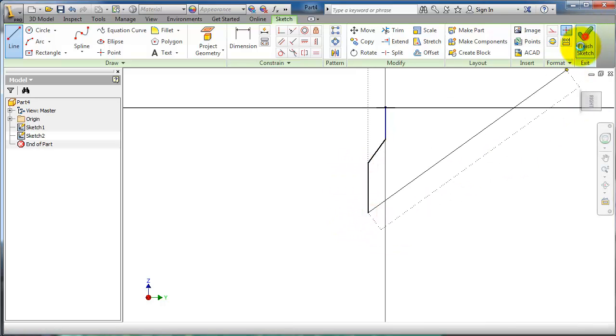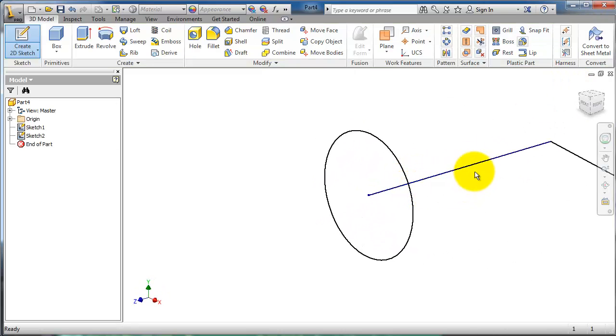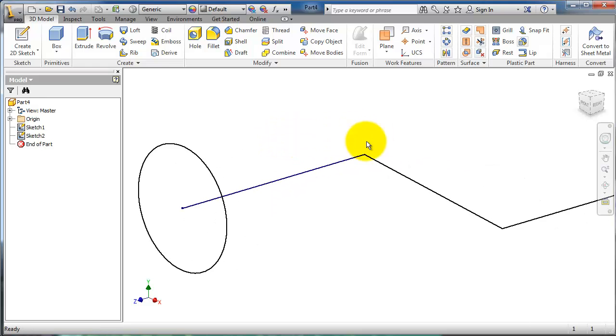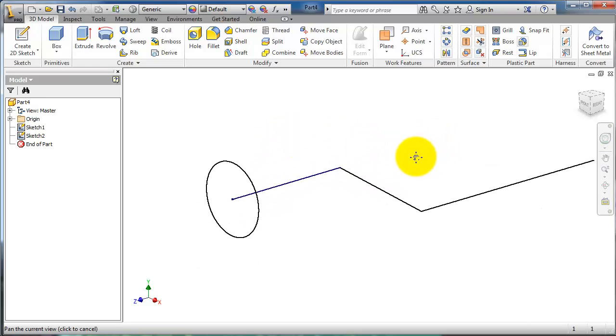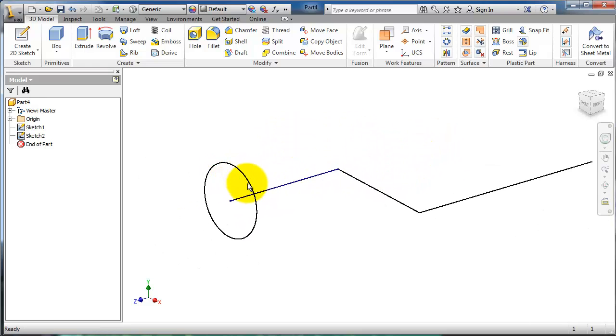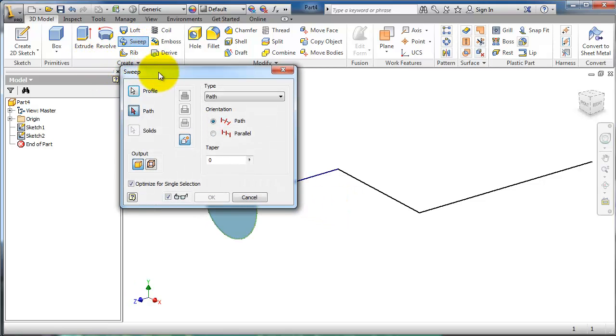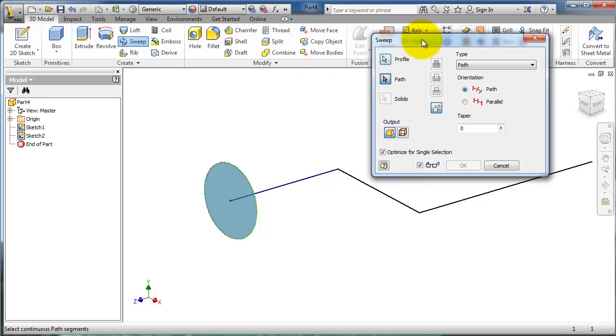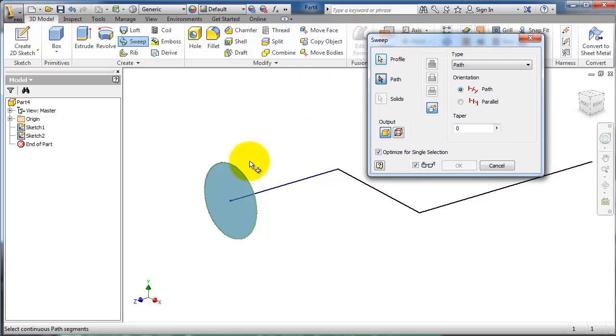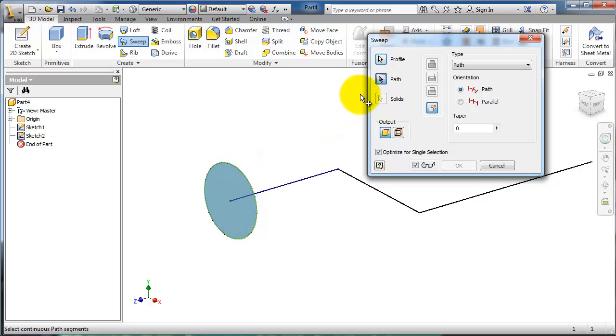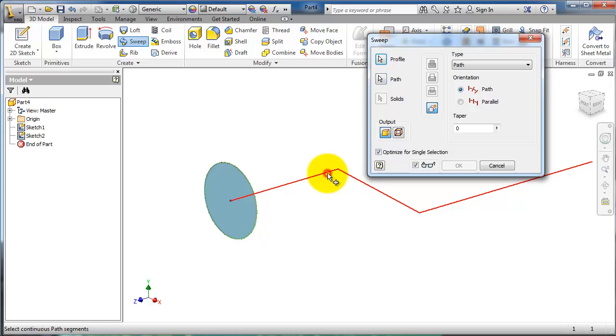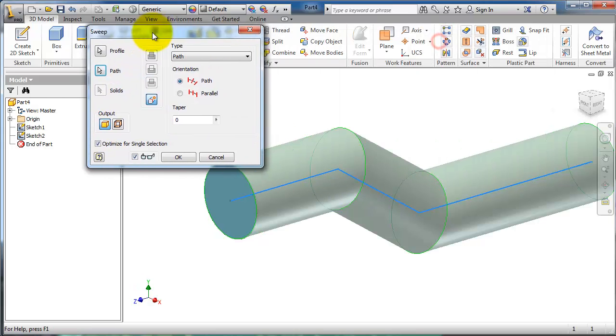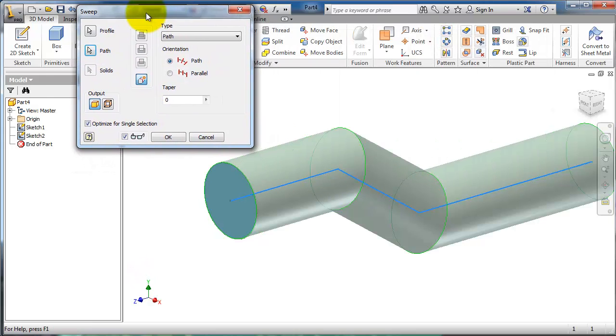Finish sketch. Now we have the profile and the path. Let's activate the sweep feature. Inventor already selected this closed profile, the circle. For the path, I'm going to choose this sketch.